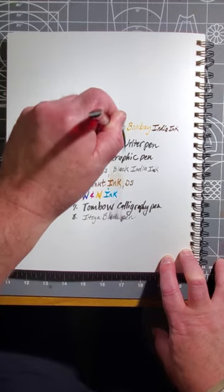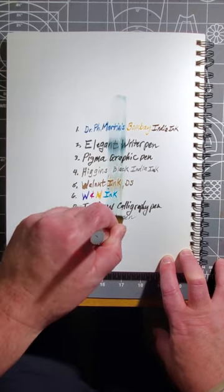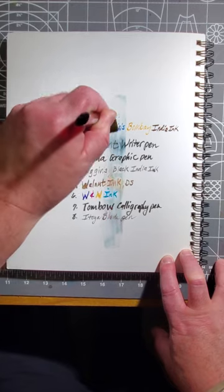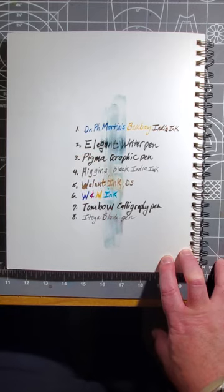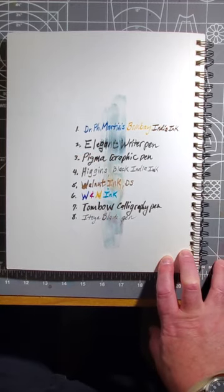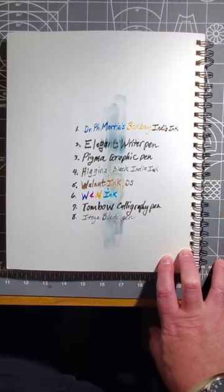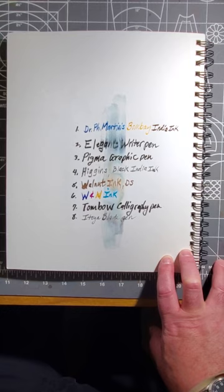One, two, three, four. There, I just simulated going over the line with water.